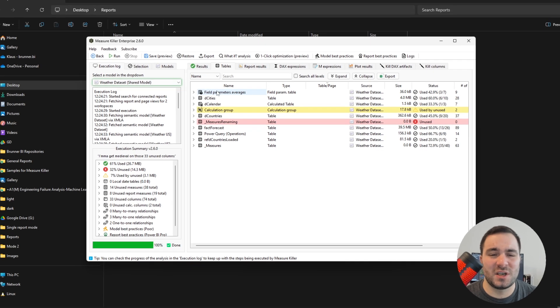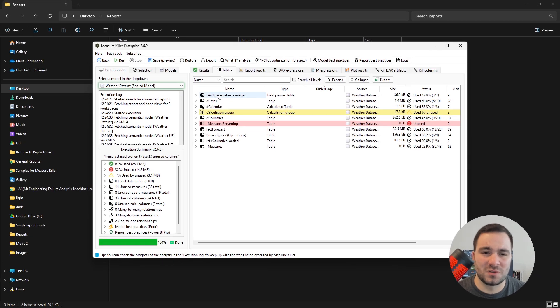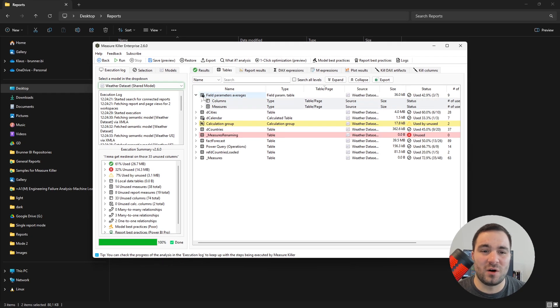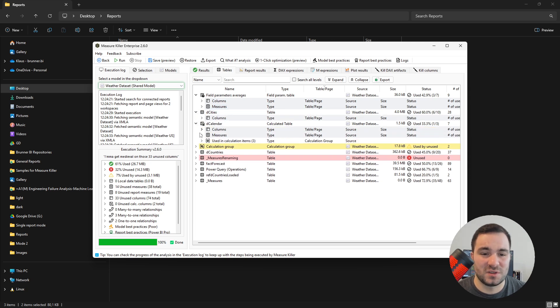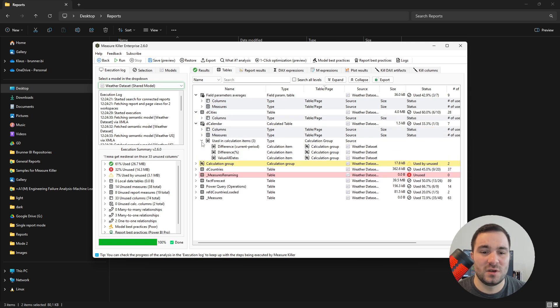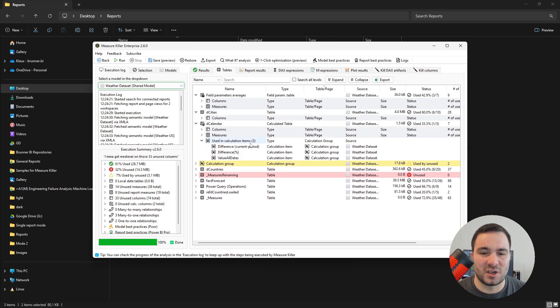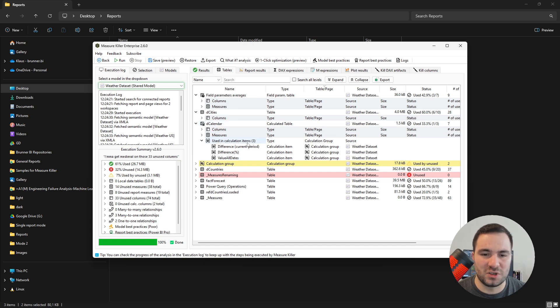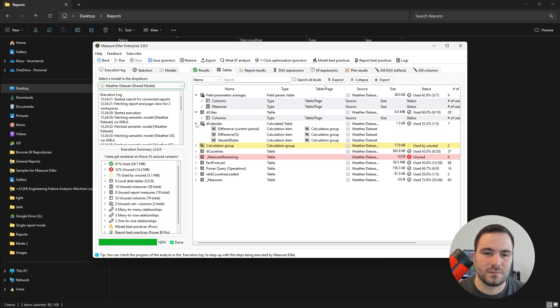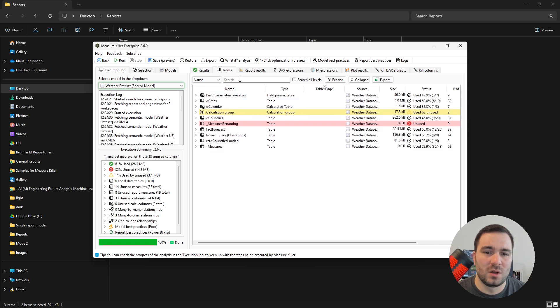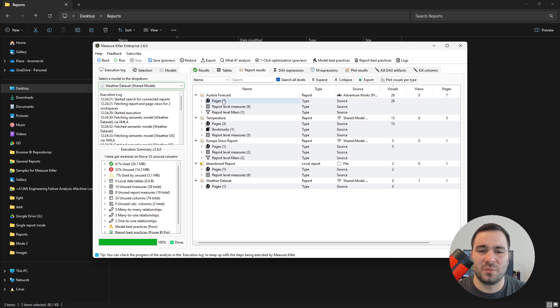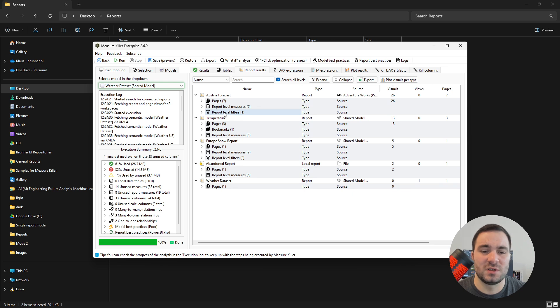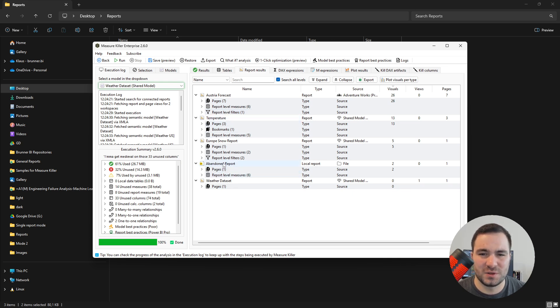You can also use the tables tab, which is basically the same view as the results tab, but now you can drill down through the tables, and also check if a table is referenced in an artifact. For example, this calendar table is used in calculation ID. You can also navigate through the report results, which will include all of the reports. Here you will be able to see the pages, the report level measures, report level filters, and this will include all of the reports, including the local files.